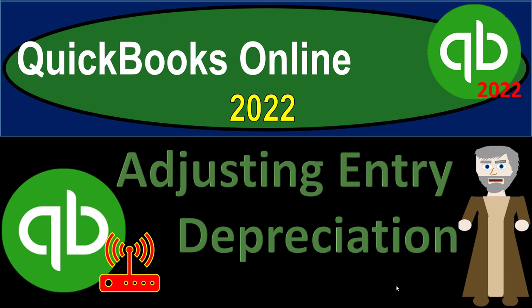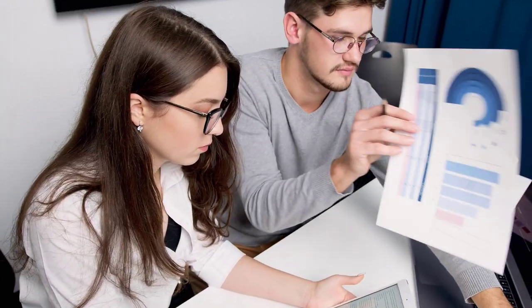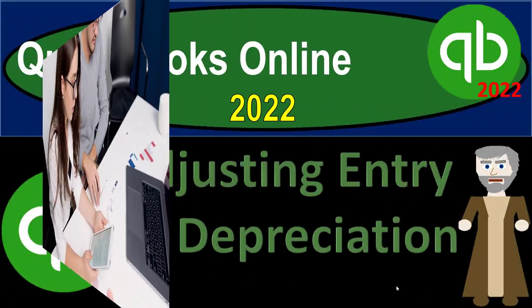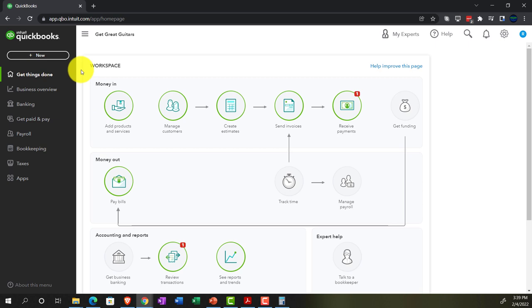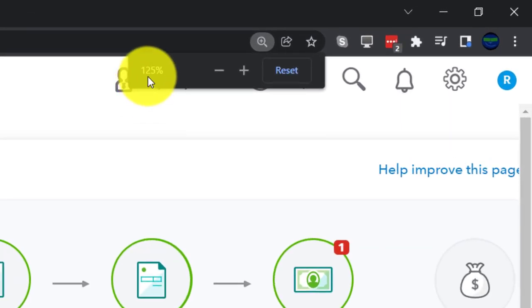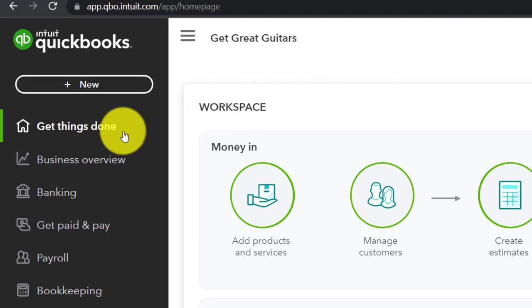QuickBooks Online 2022 adjusting entry depreciation — get ready, it's go time. Here we are in our Get Great Guitars practice file, set up with a 30-day free trial. Holding down Control and scrolling up a bit to get to 125%, currently on the home page, otherwise known as the Get Things Done page.